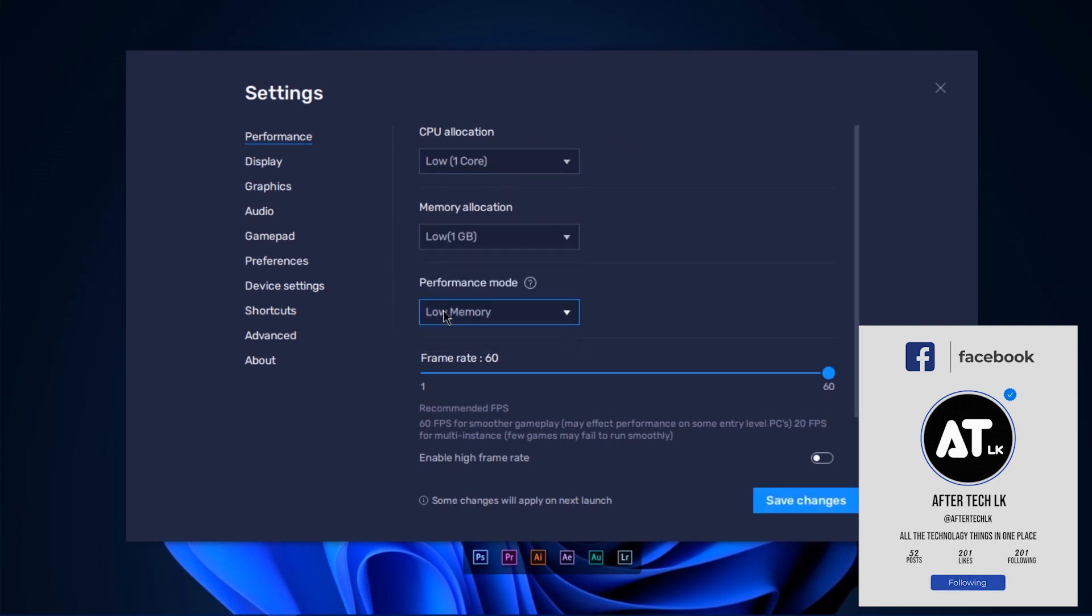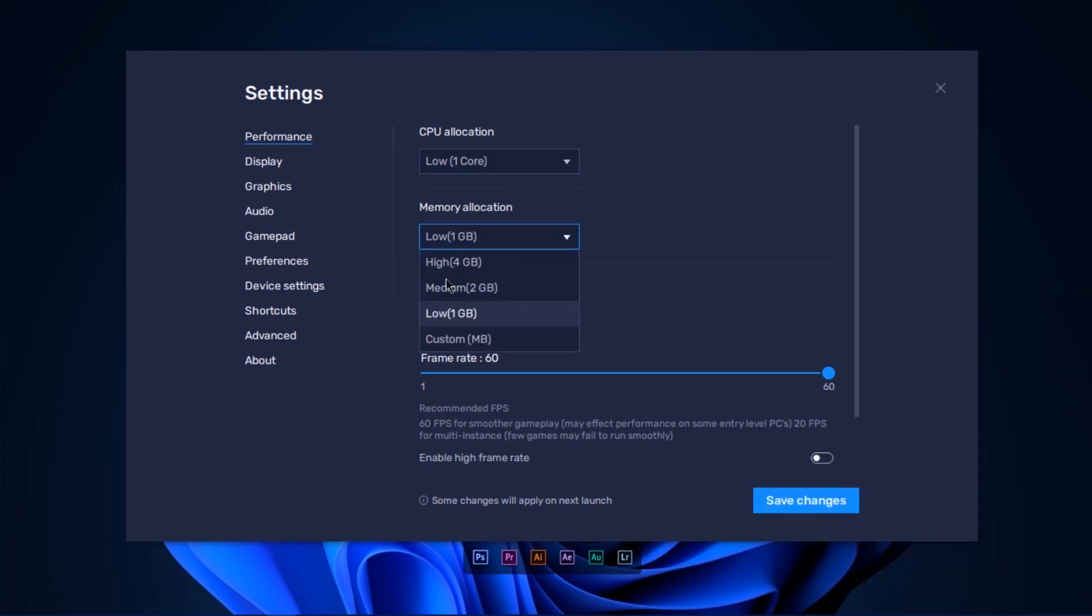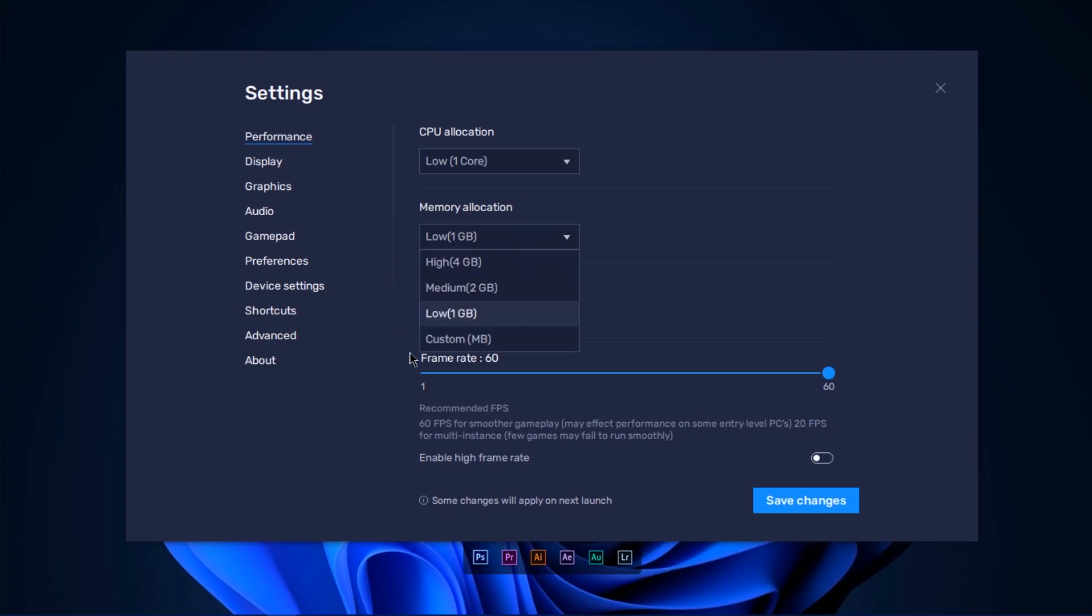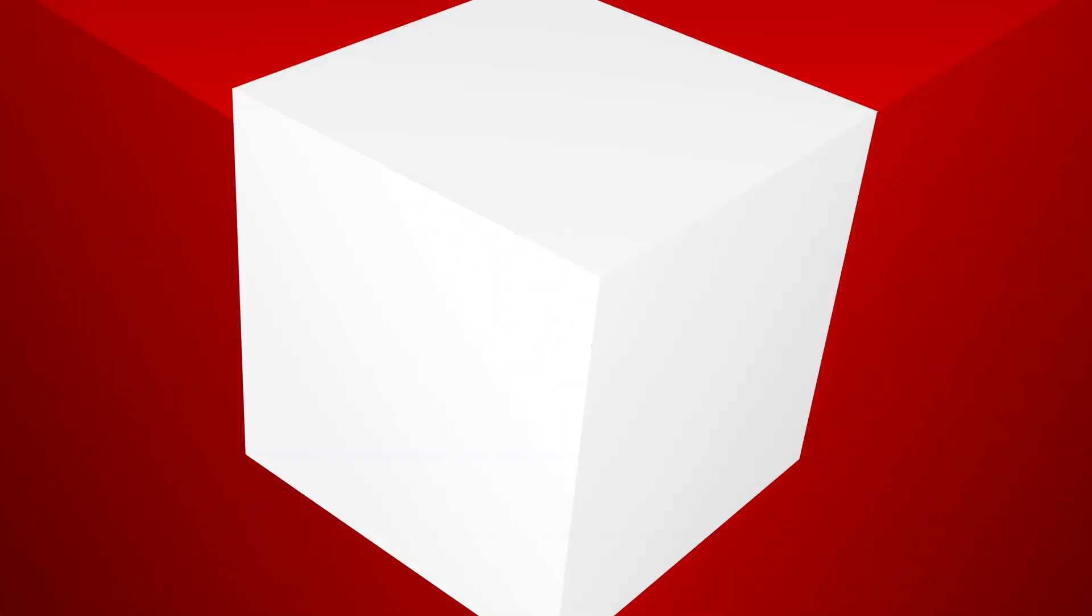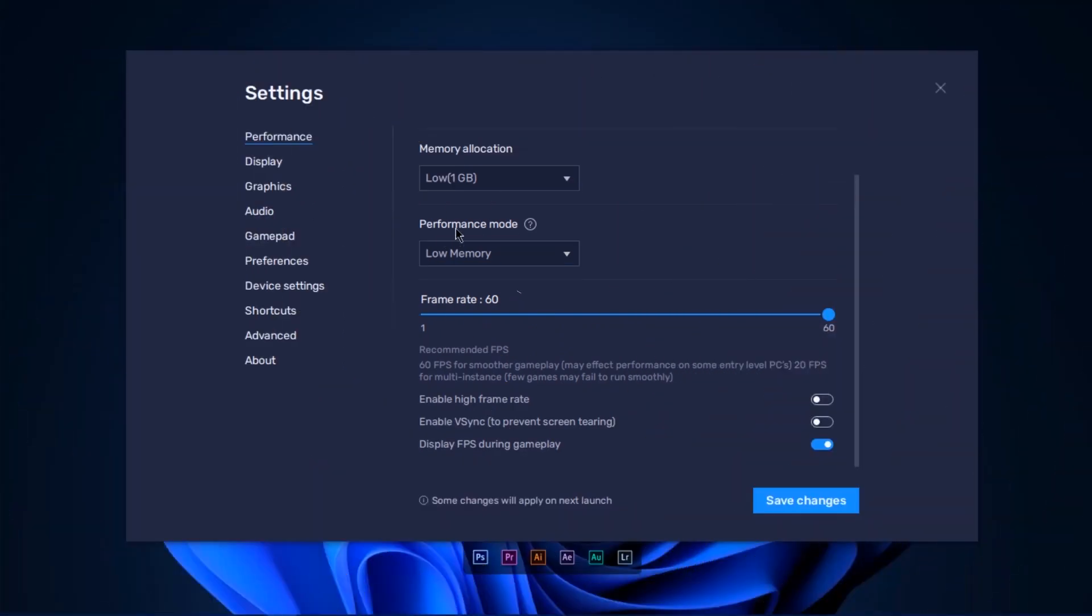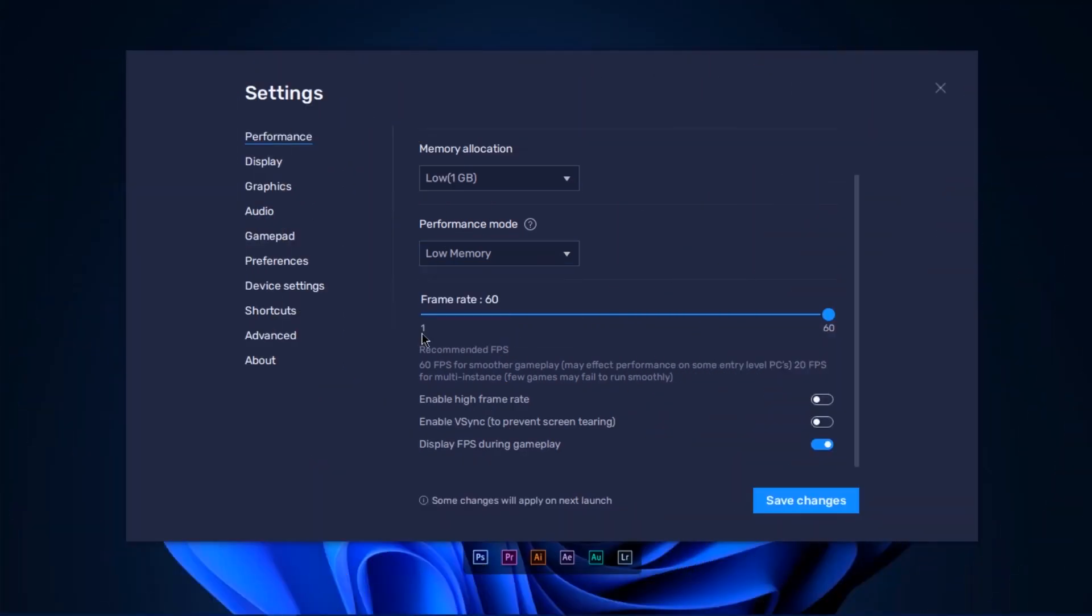You can select custom MB for RAM allocation. You can use performance mode if you have 4GB RAM. Use low memory mode and set frame rate to 60. Make these settings adjustments.